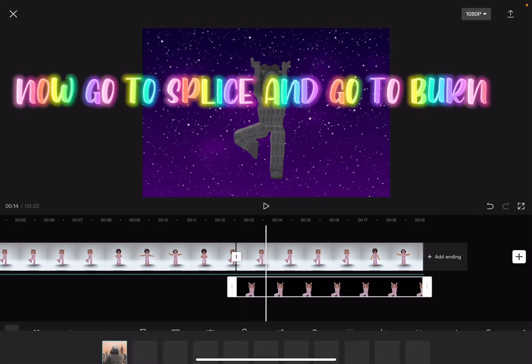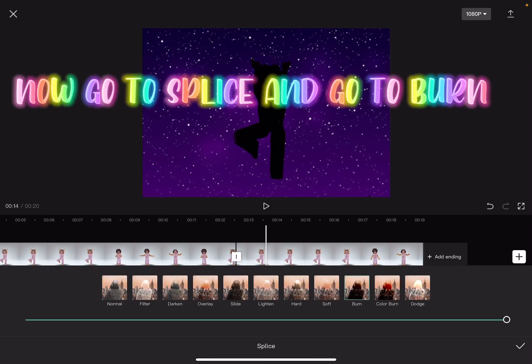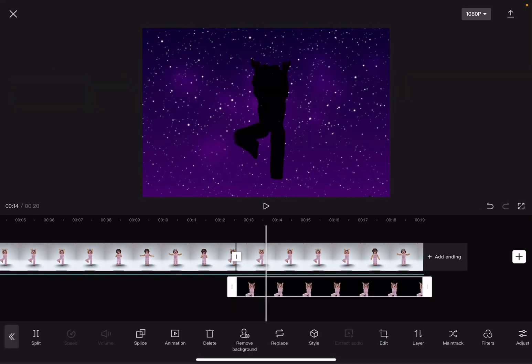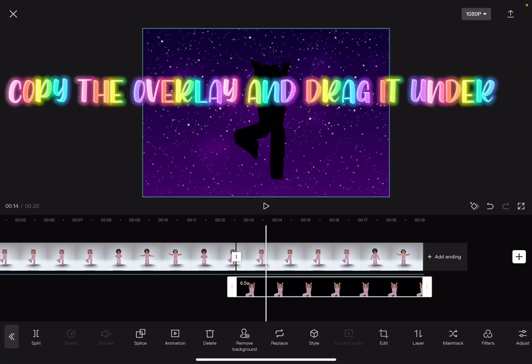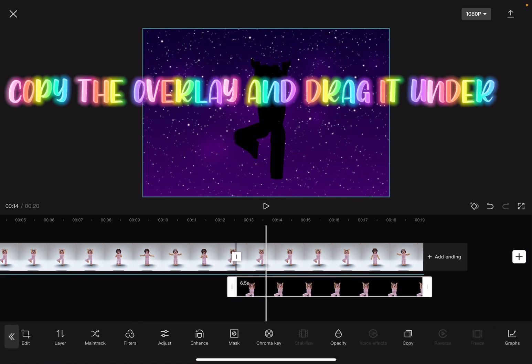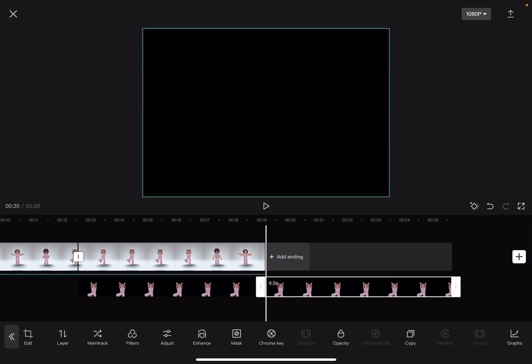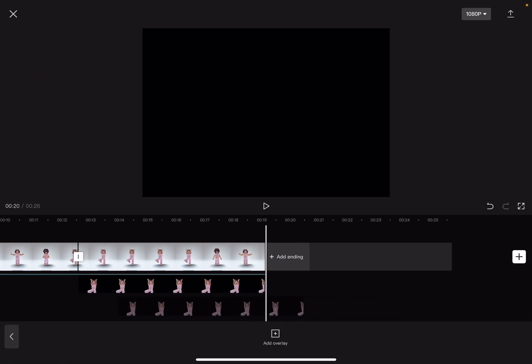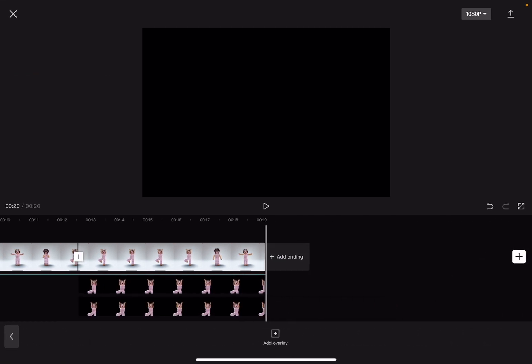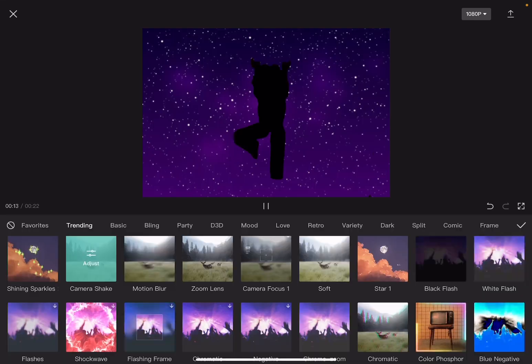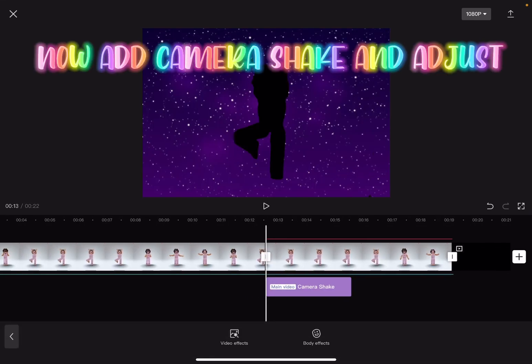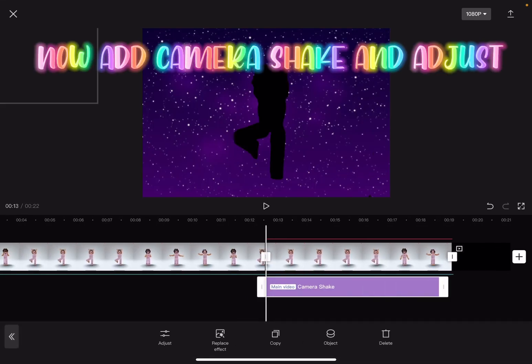Now go to splice and go to burn. Copy the overlay and drag it under. Now add camera shake and adjust.